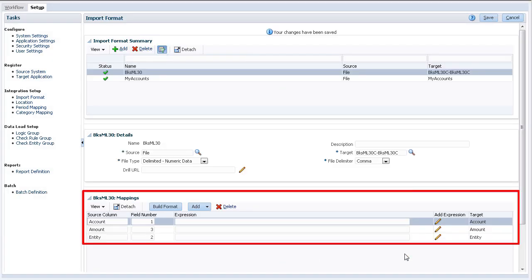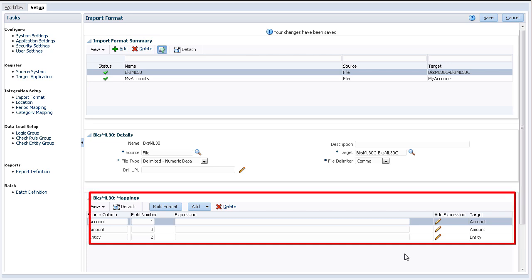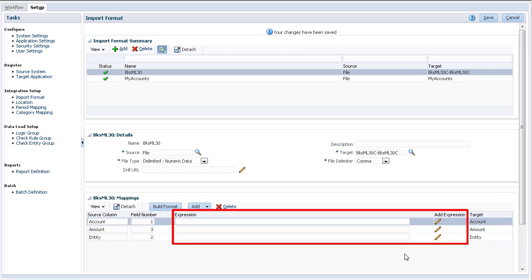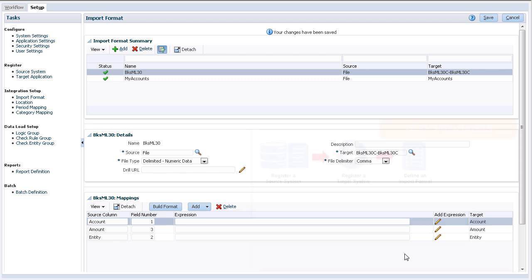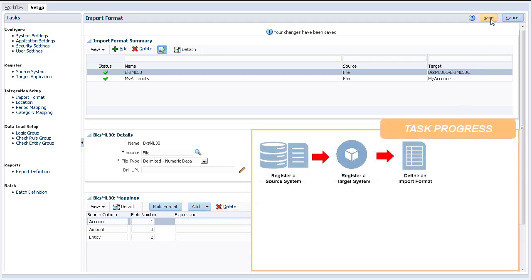My mappings are displayed. You can choose to load data into specific members by adding their names in the expression text box. Next, I'll add a location.